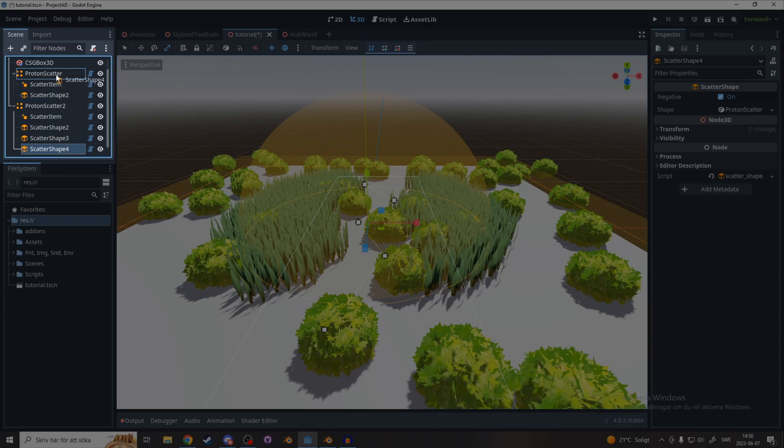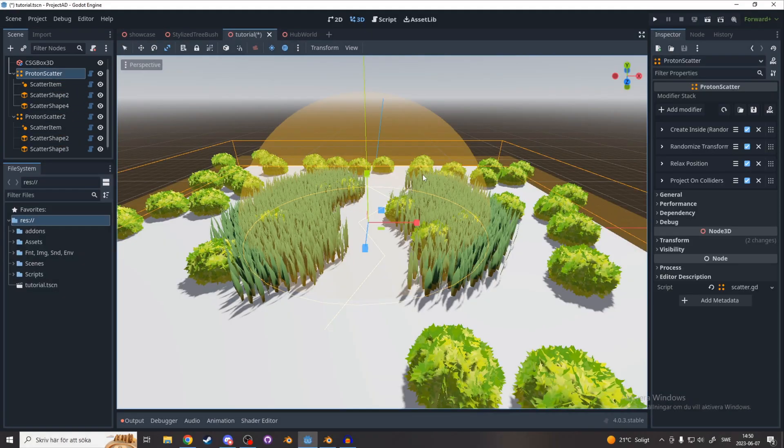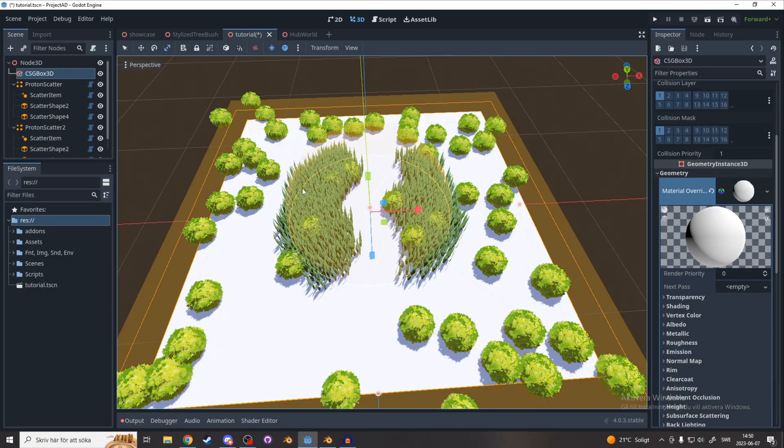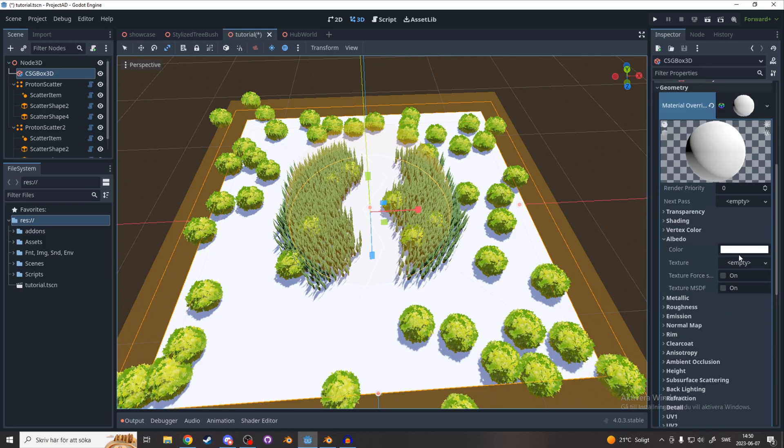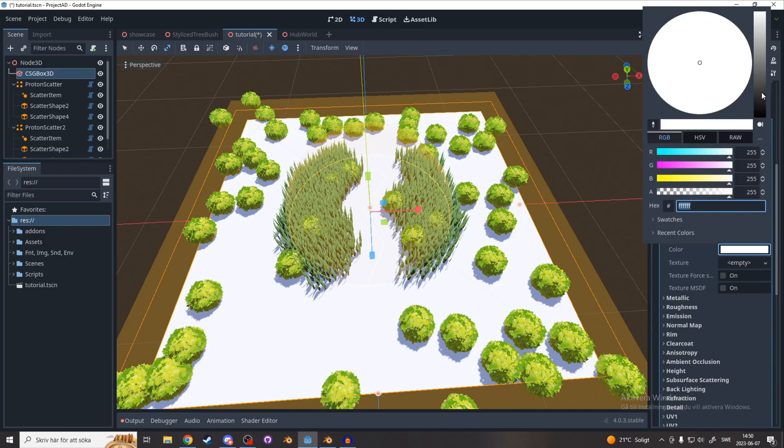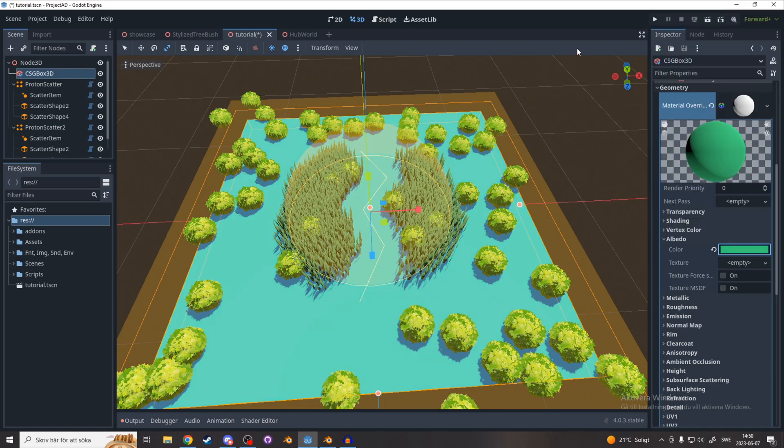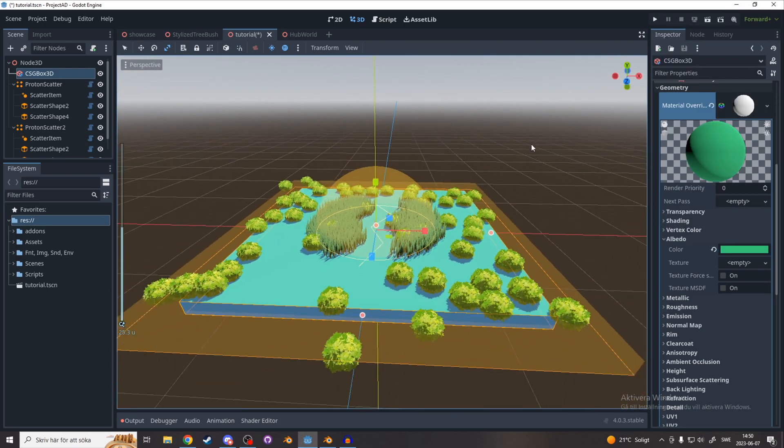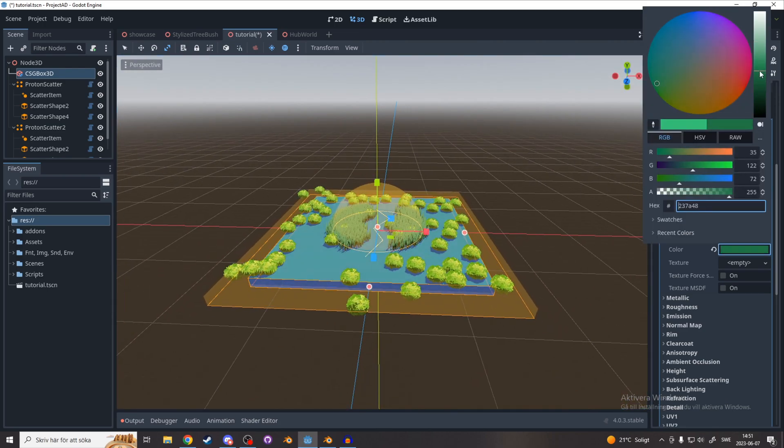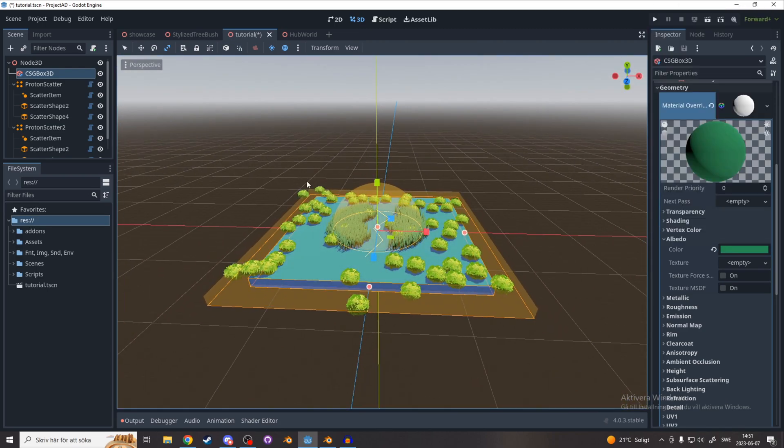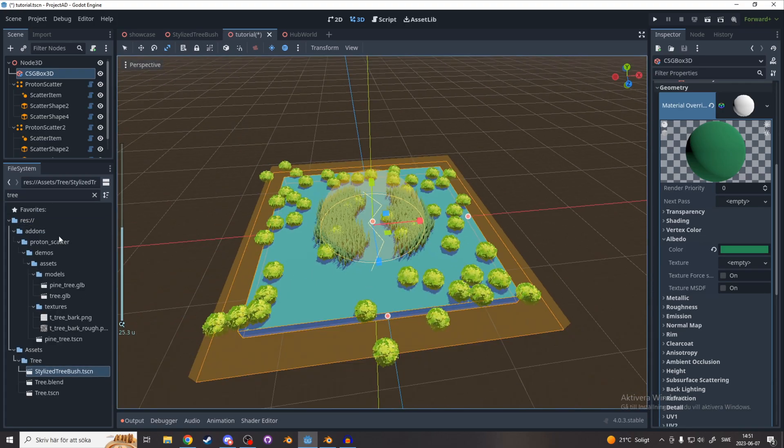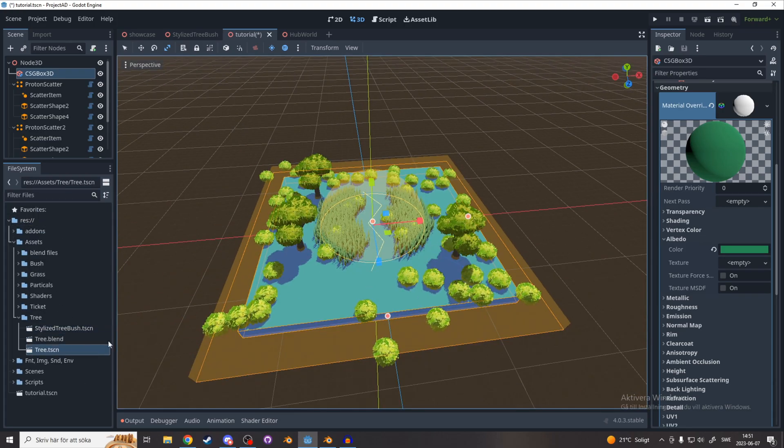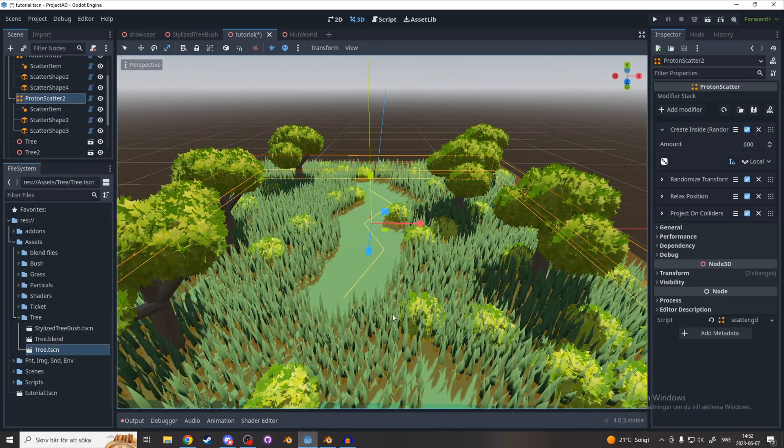Let's duplicate that and put it inside of the bushes as well. And when we're happy with that we can create a material for the CSG box and make it green. And drag in some trees. And there you have it.